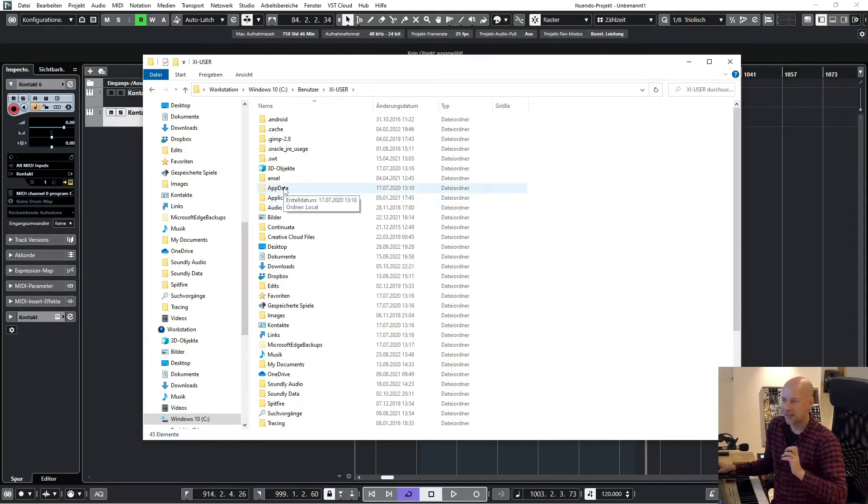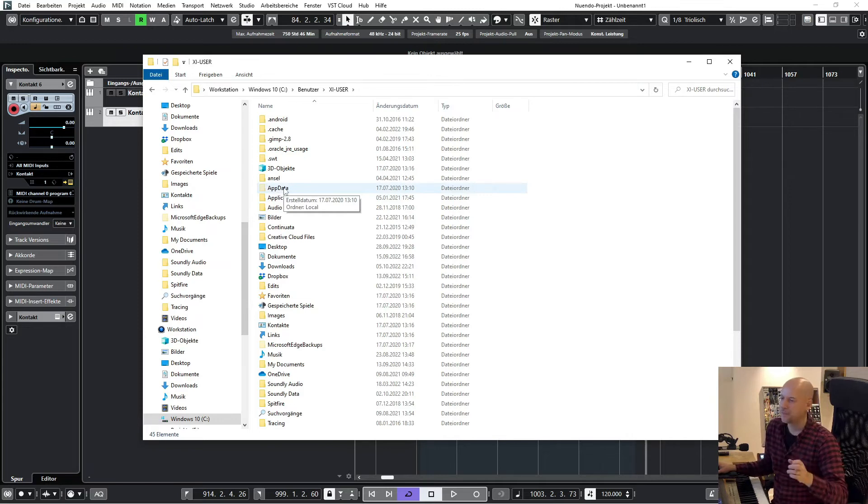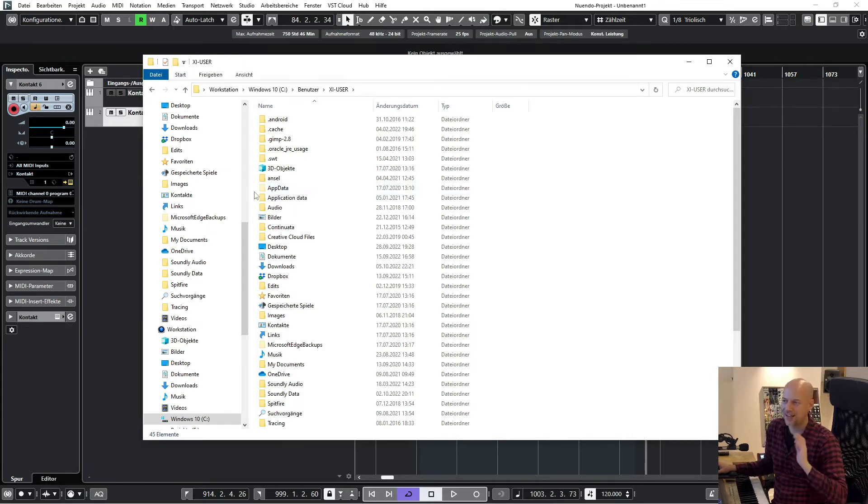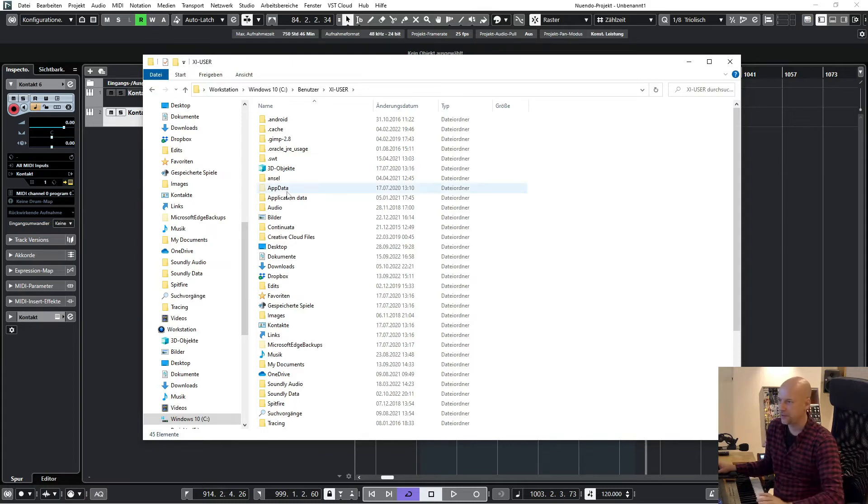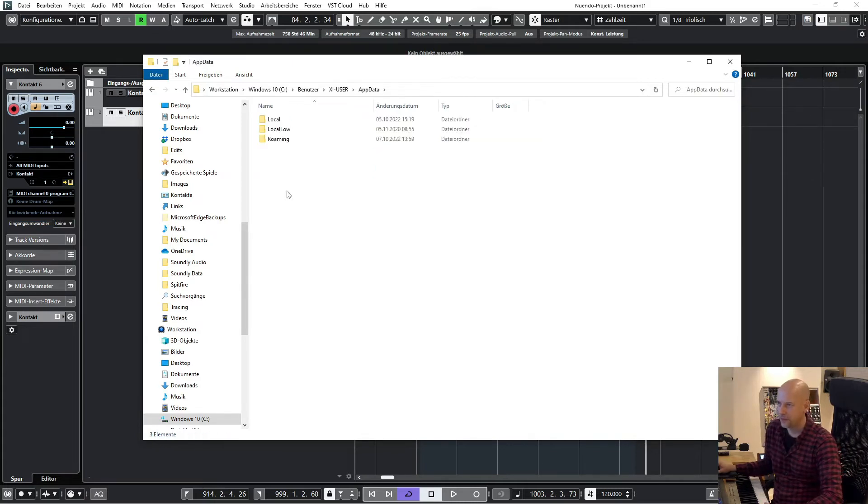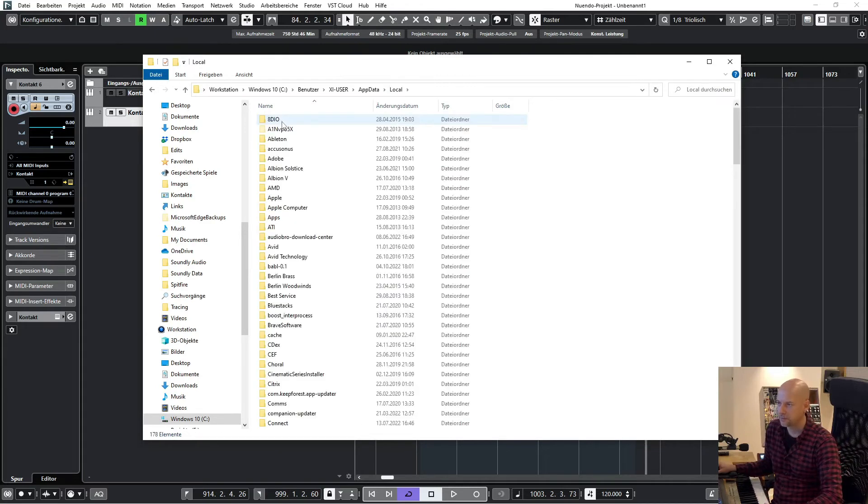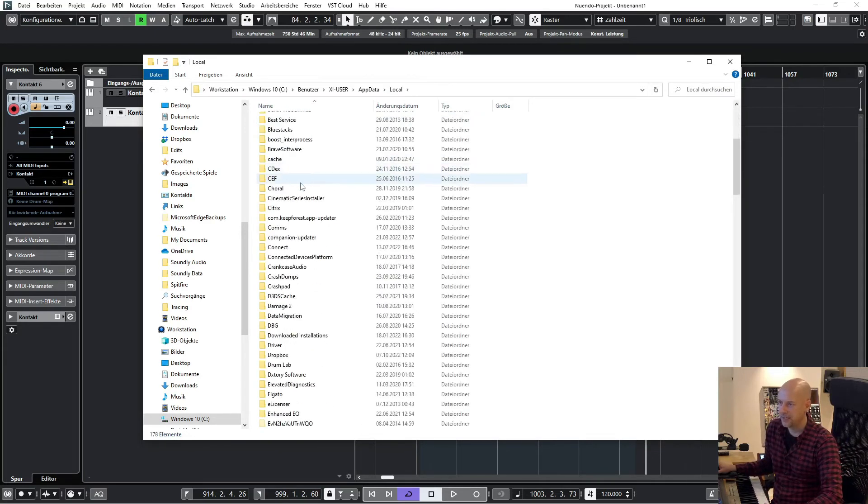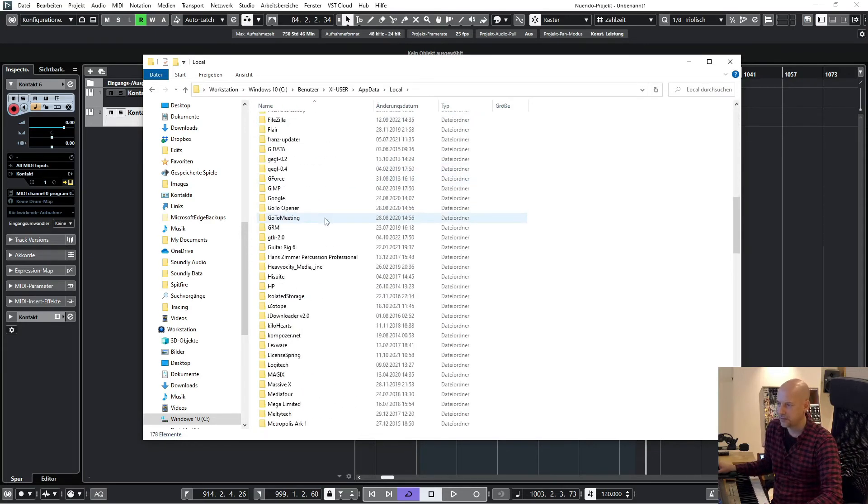Because this can be a hidden folder, there's an option that you can see all of the folders. So go to AppData, then Local, Native Instruments.